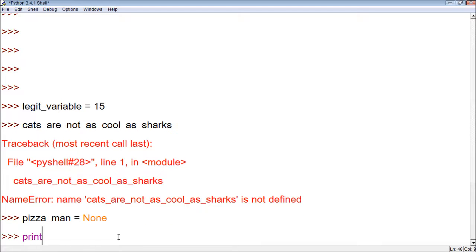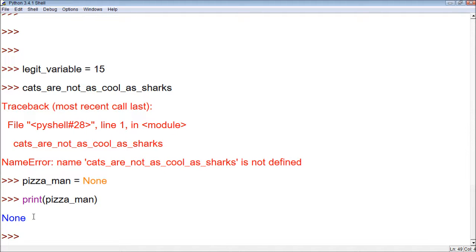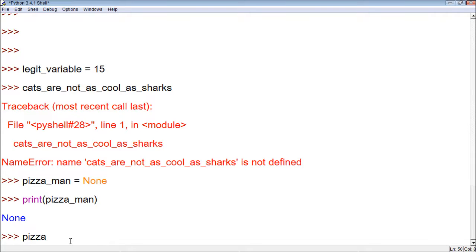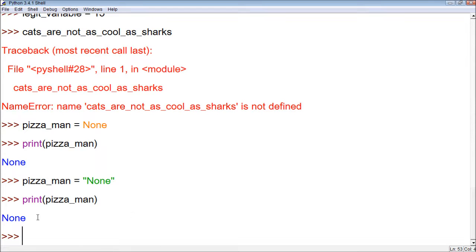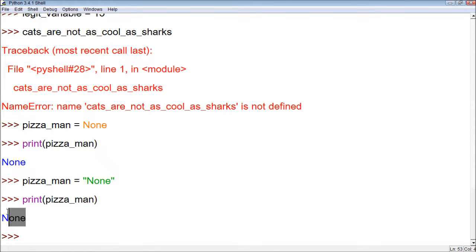Now, when we print pizza_man, it gives us the value None. Another thing to keep in mind is that None is not a string where it has the value 'none' in quotes — that would be different than None. When we print that string out, it looks the same, but the string version is a value and None is not a value. We can manipulate a string value, but we can't manipulate None the same way.